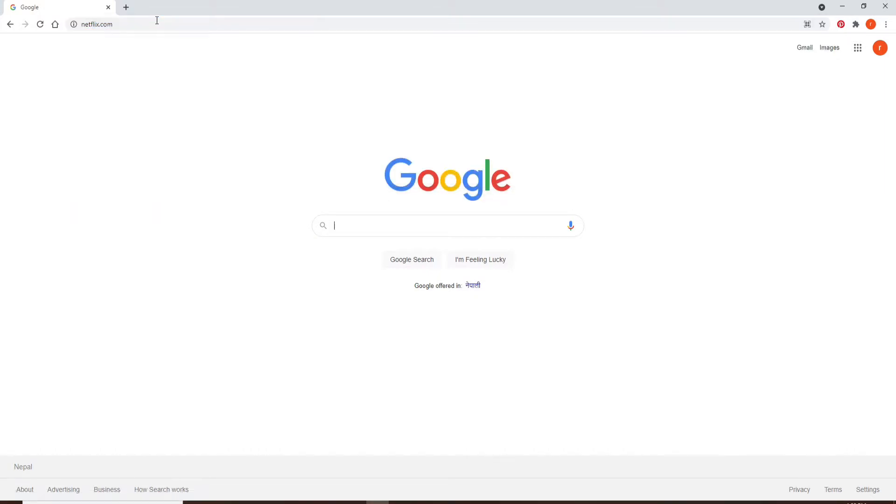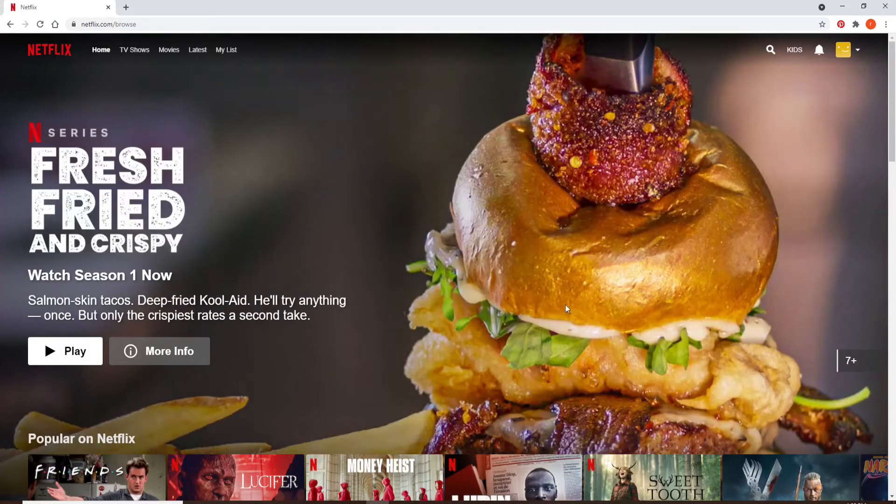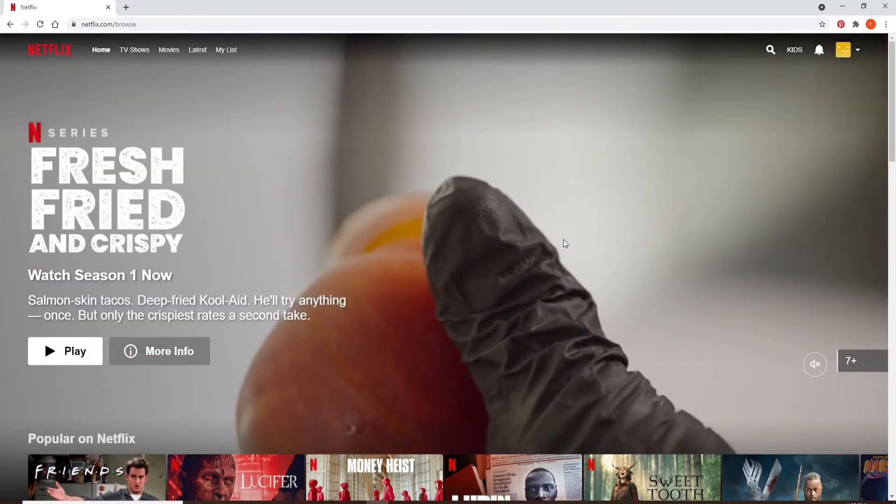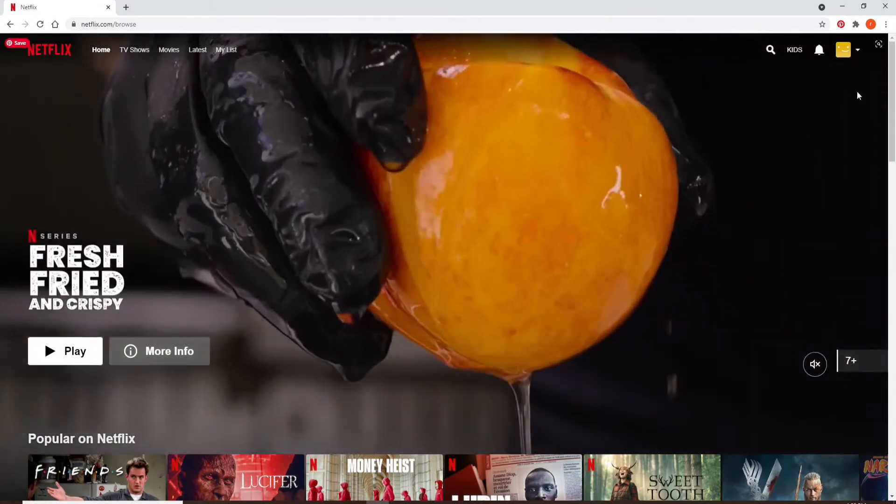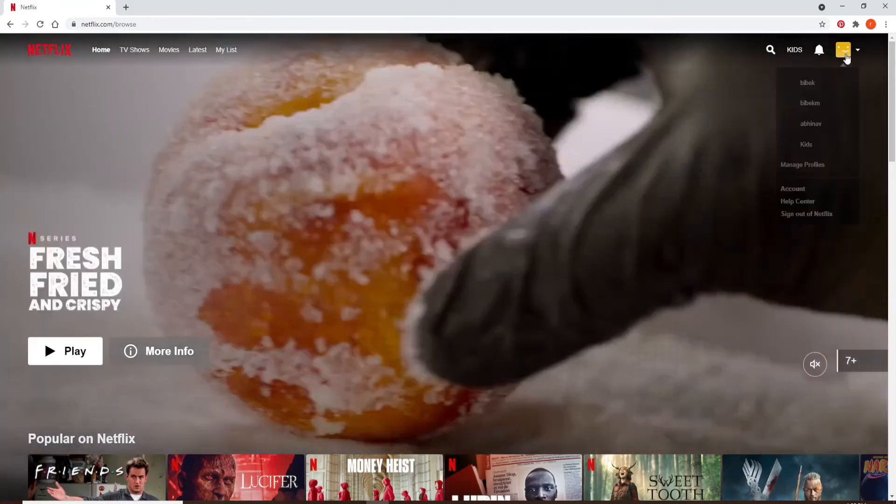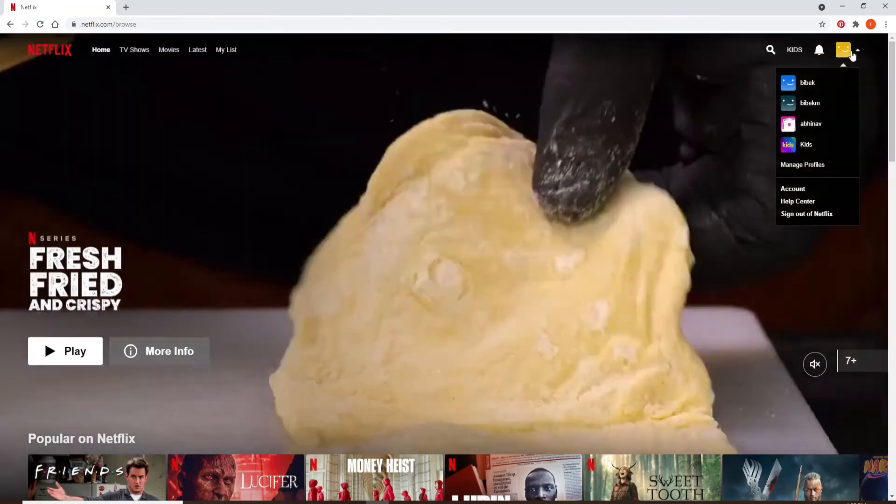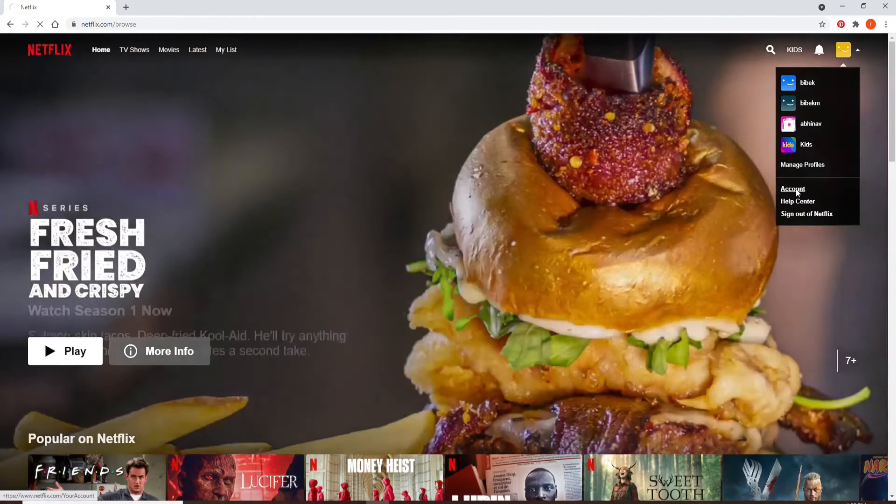If you're not signed in, make sure you are first. Now, in order to find your email and password, go to the upper right corner and click on your profile picture. You'll see an expanded menu. Click on Account, and in the Membership and Billing section, your email address and password will appear on the display.